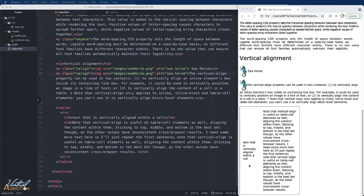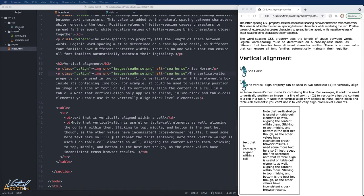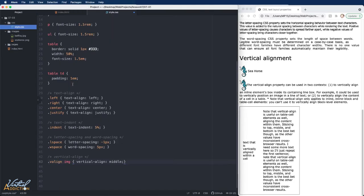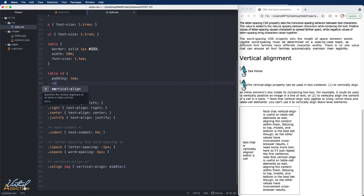By default, the vertical alignment in tables is set to middle. So the text is vertically aligning in the middle of its cells. If we go into our CSS, and we already have a selector for table TD.